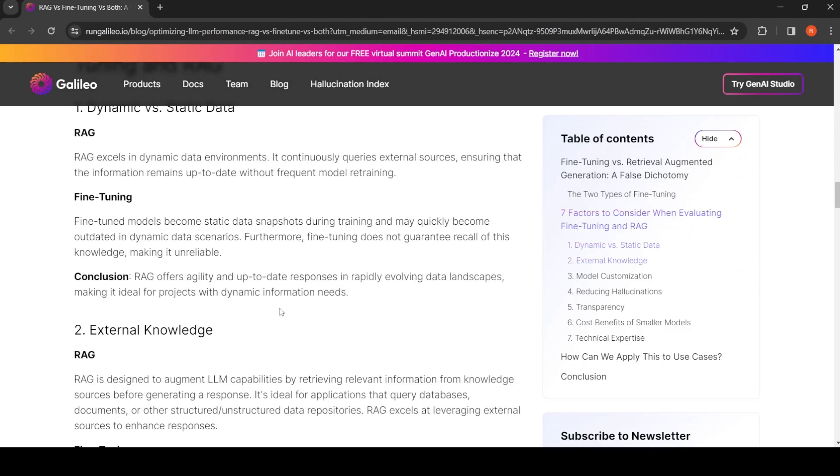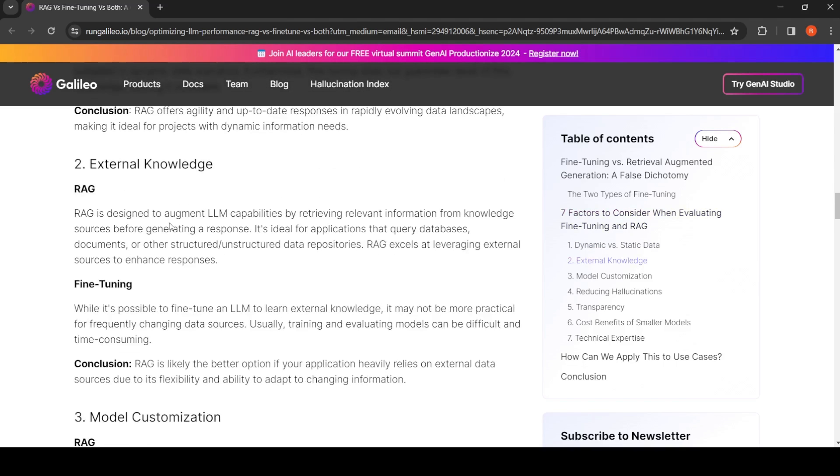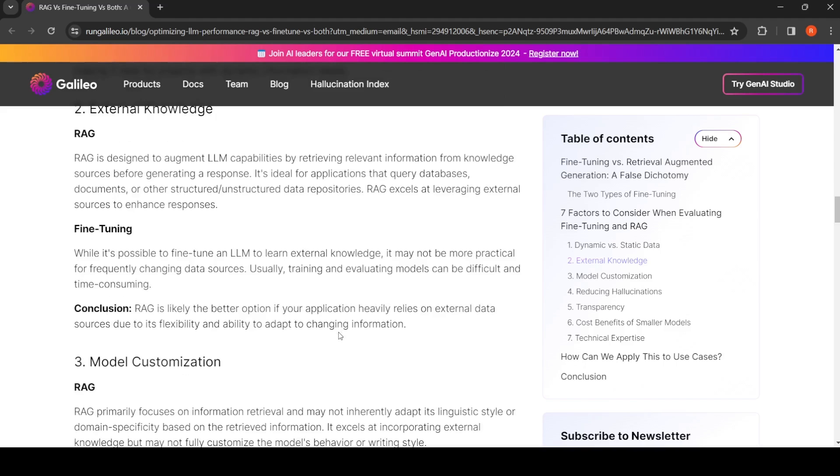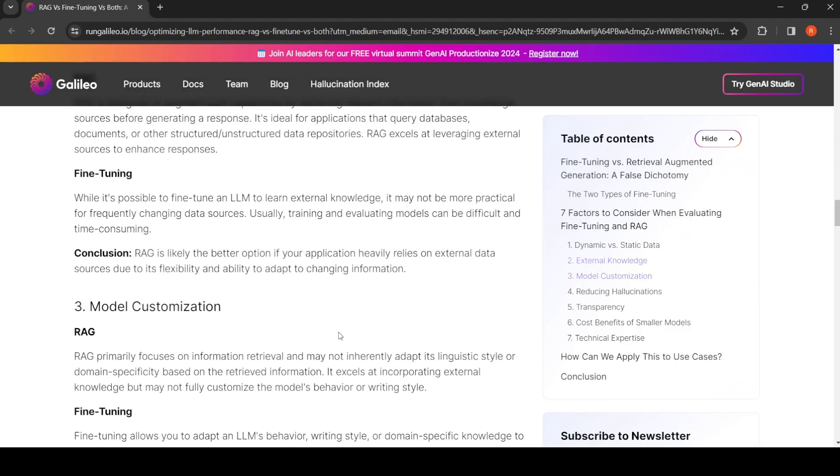Again, for external knowledge, obviously RAG, because you can supply the external knowledge and you can retrieve the relevant knowledge from these external knowledge bases and give it to an LLM. It's also possible to fine-tune an LLM to learn external knowledge, but there is cost involved in training, it's also a time-consuming process, it may not be practical for frequently changing data sources. So again, RAG is good for external knowledge.